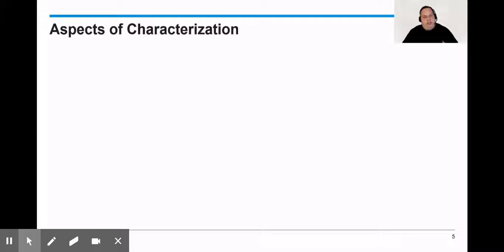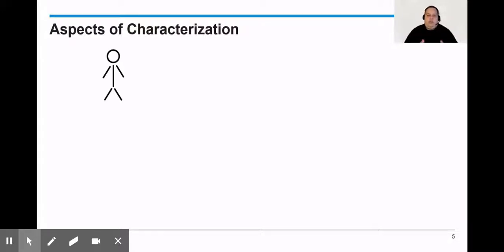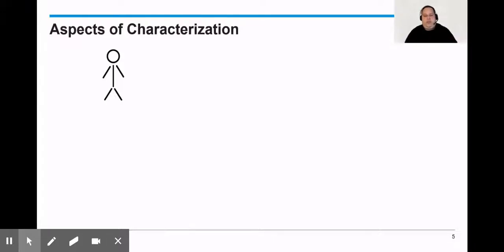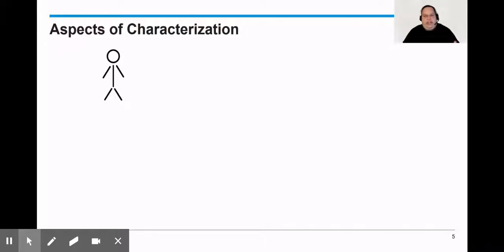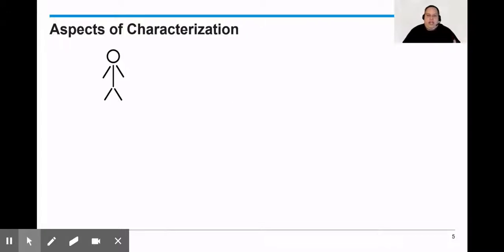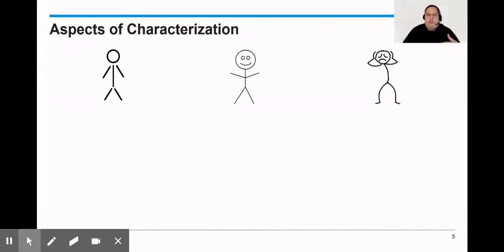So the first thing we said we would discuss are these aspects of characterization. When we first encounter a character in a book, when you open a novel or short story for the first time and you see a character's name, this person is essentially a stick figure. You don't know anything about them. They're not your best friend yet. As you start to delve into the reading, you're going to see how these characters feel and you're going to start to realize how these characters think. These are the aspects of characterization.